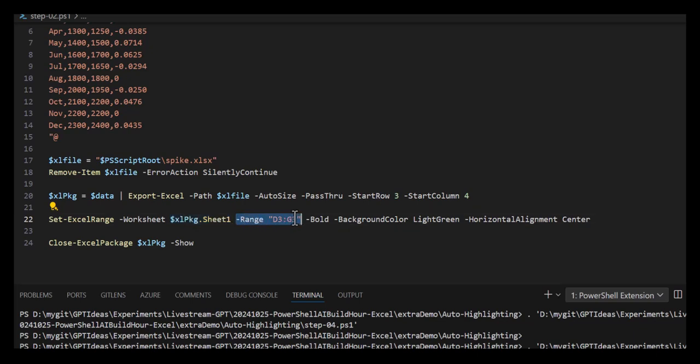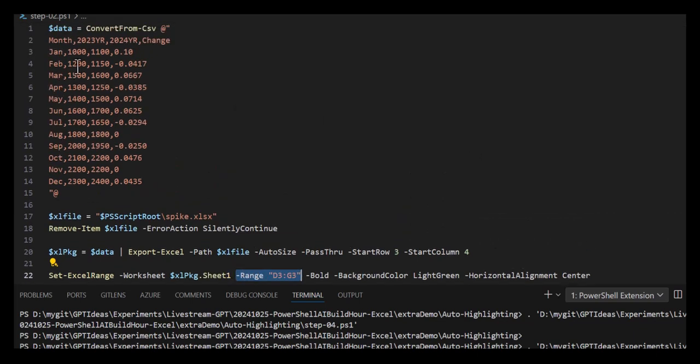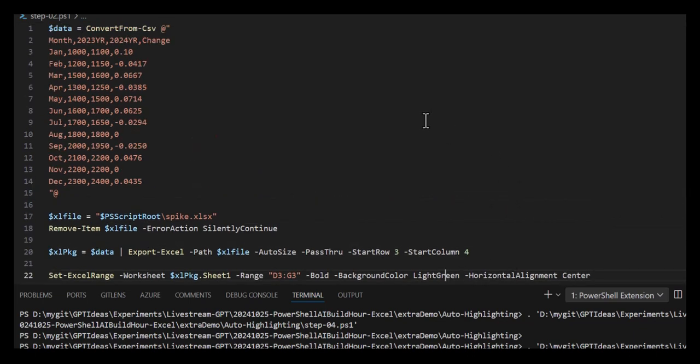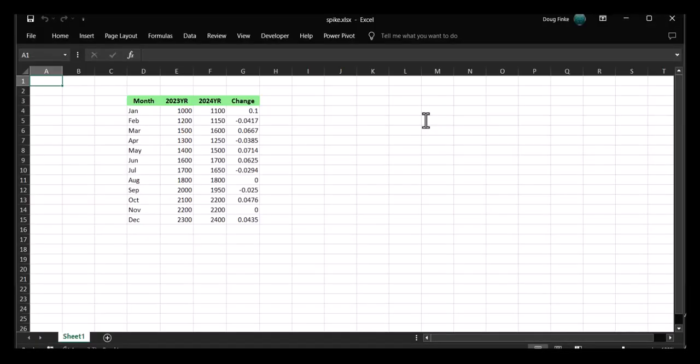Which is basically these headers - this is going to be put in D3, E, F, and G. I'm going to bold the text, change the background color to light green, and center it. Let's run that and we should see some nice headings. There we go.